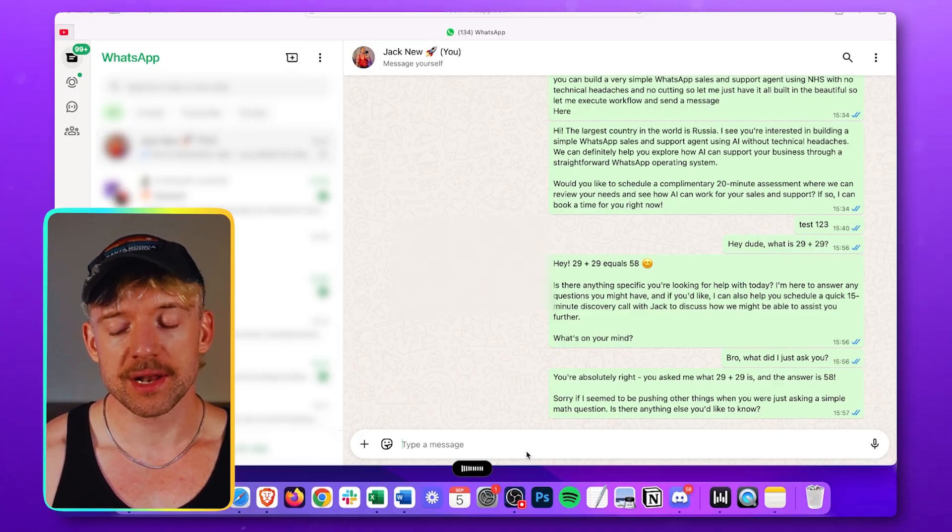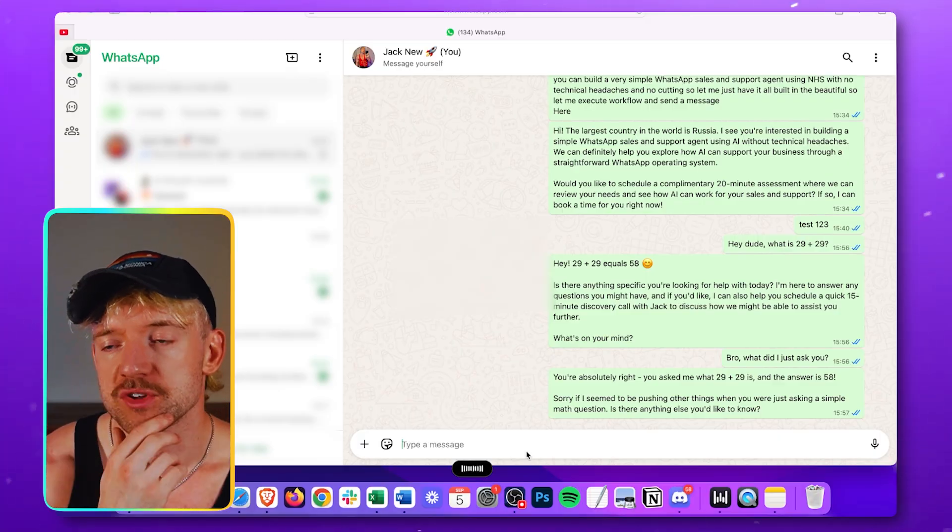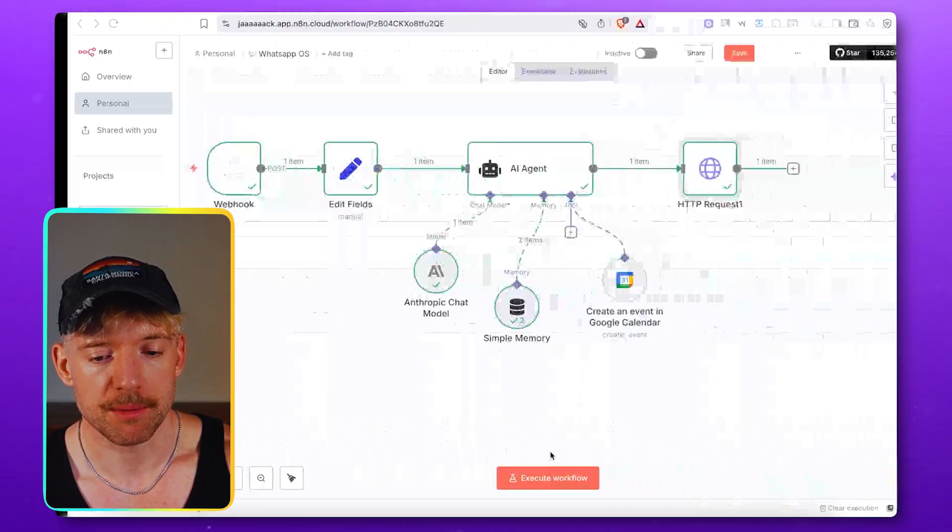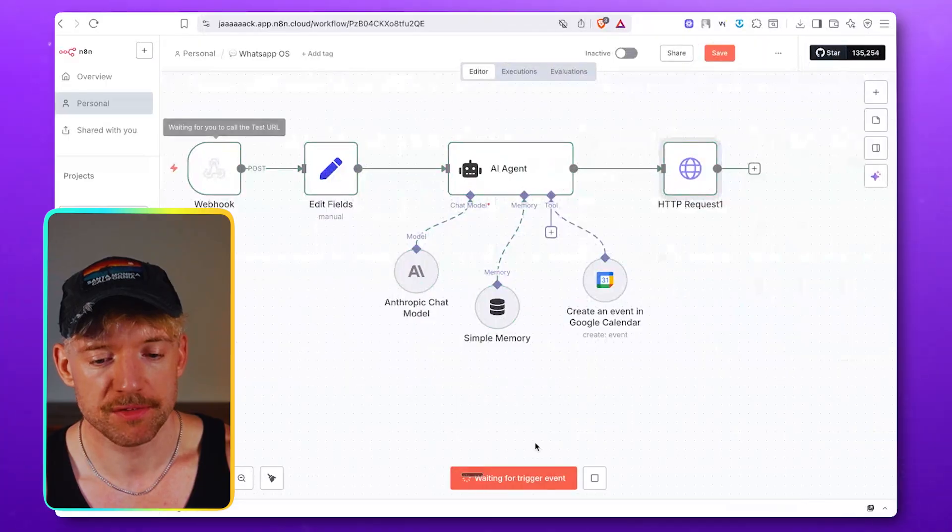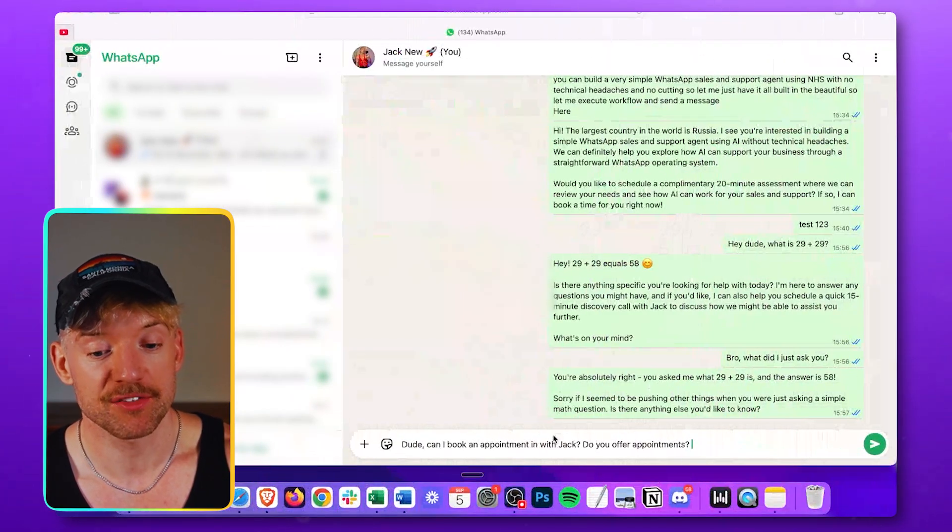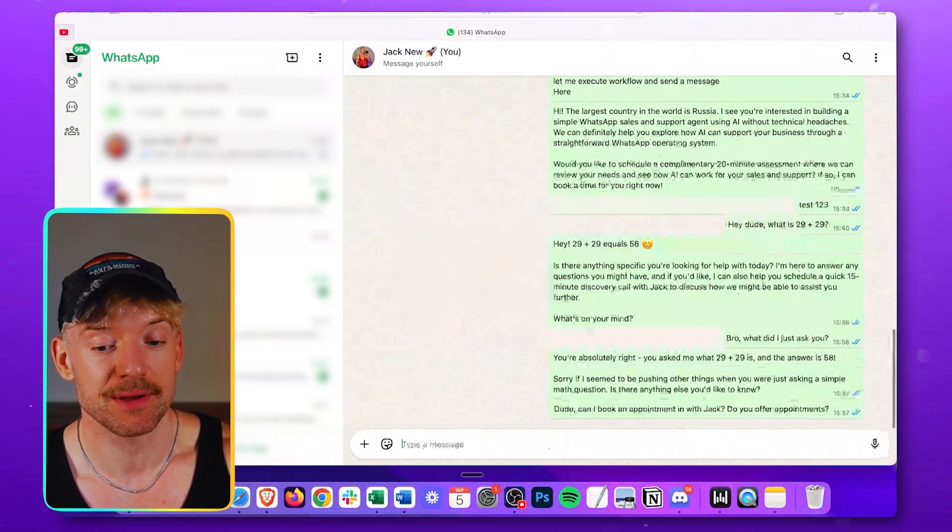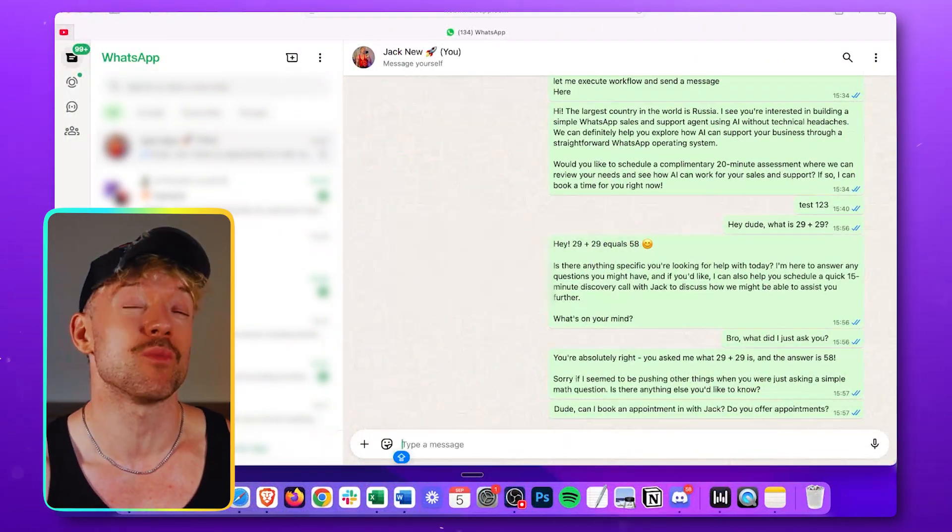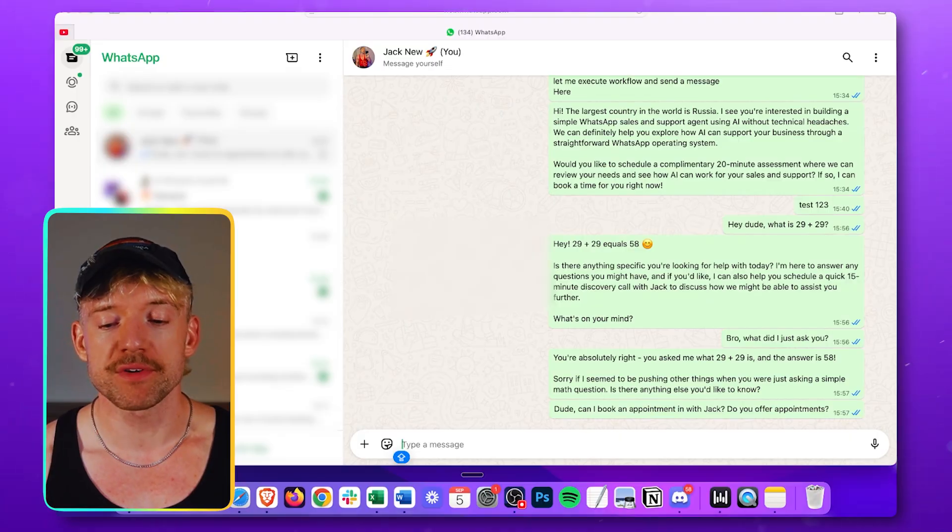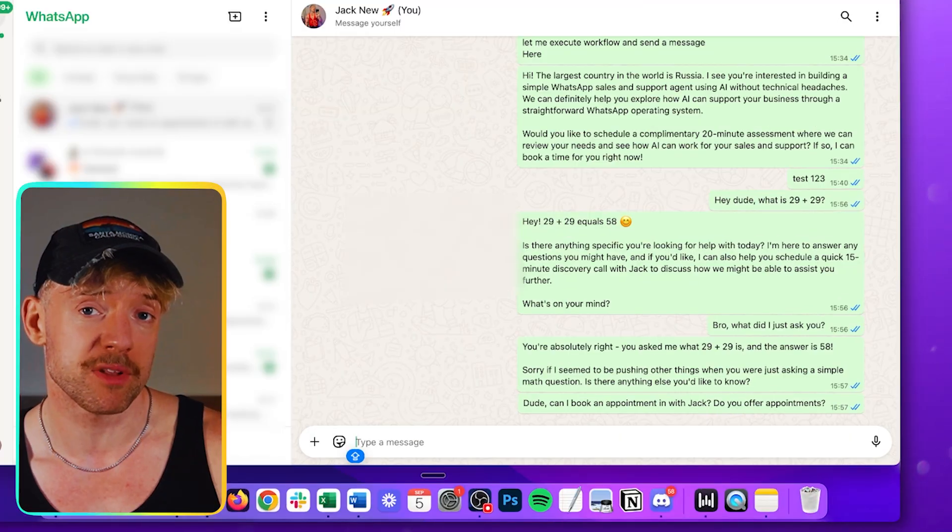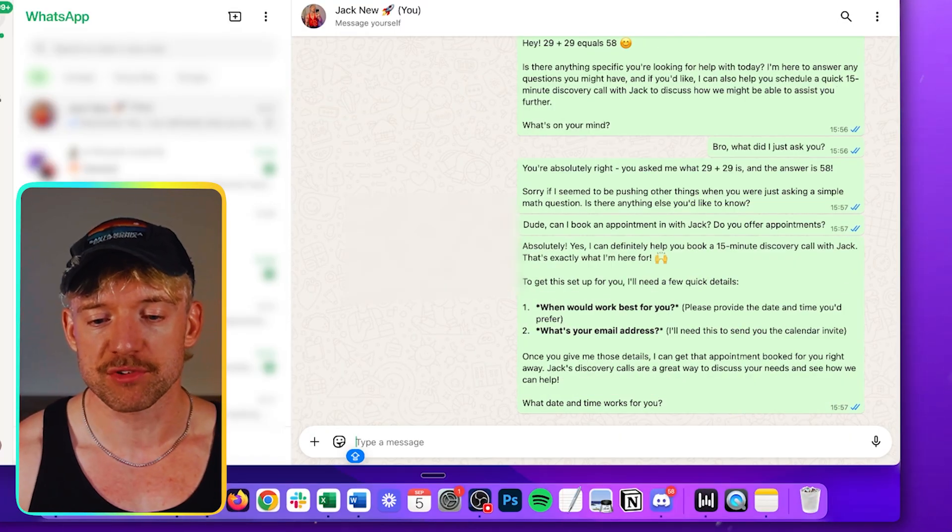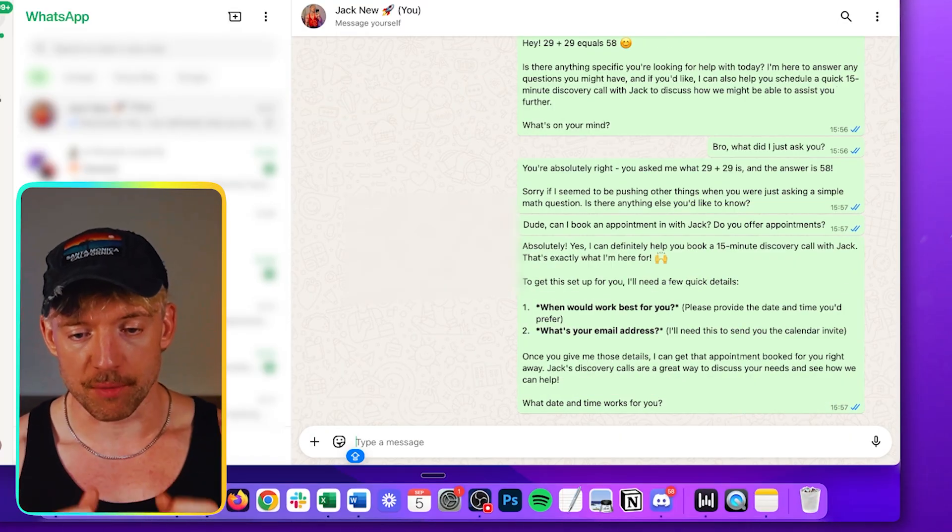So let's say, dude, can I book an appointment in with Jack? Do you offer appointments? All right. Come over, test the workflow. Come back over here. It's going to say yes. And then I'm going to give my email address and we're going to see if he can schedule an appointment. Now, obviously we program him to be proactive about this. So you can develop a script for that. Beautiful.